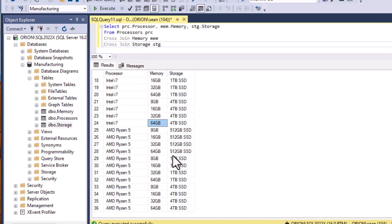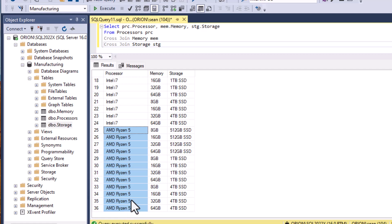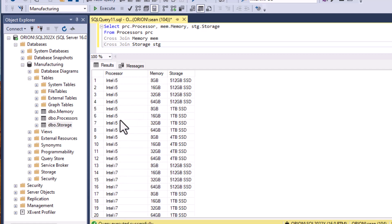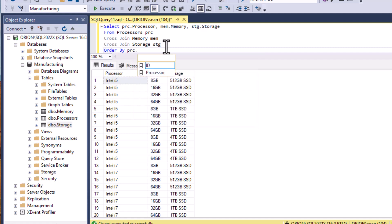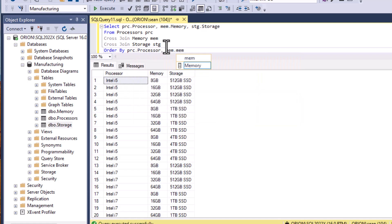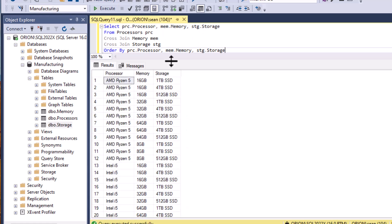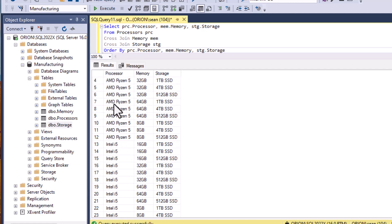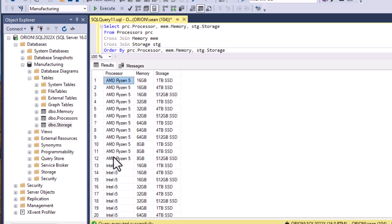You can see here all of the Ryzens are all sort of put together. They're sorted in this case, all of the i5s are sorted but we can change that if we want. We can add our ORDER BY clause and we can put our processor in there. So we could order by the processor and then by the memory and then by the storage and that would be a different outcome. And so now you can see the processor is ordered first and then the memory is ordered and then the storage is ordered.